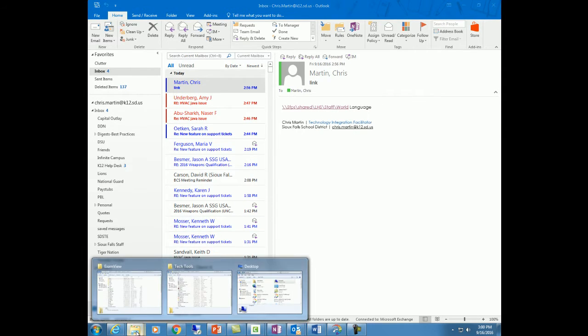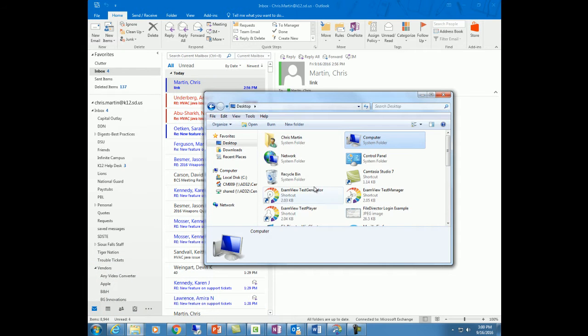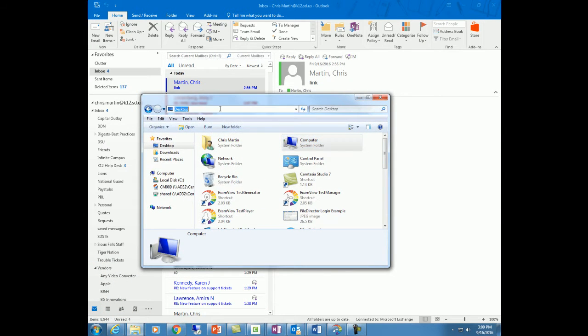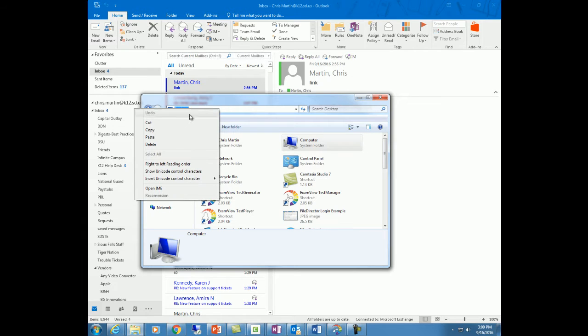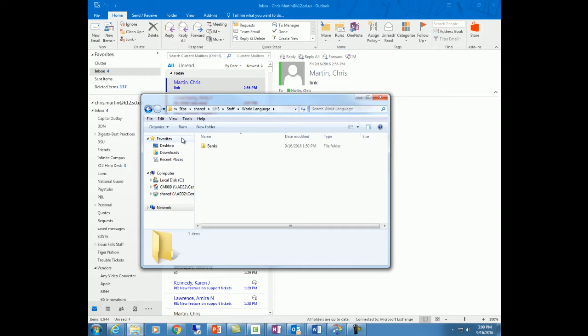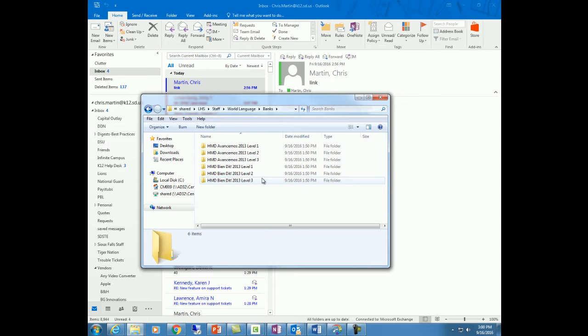I'm going to open up a folder. Here I've got the desktop. I'm going to right mouse click and paste and hit enter on my keyboard. I'm going to double click on the banks and here I've got access to all of these test banks.